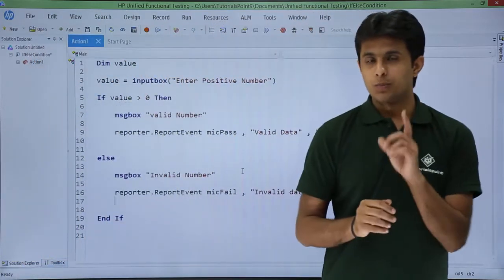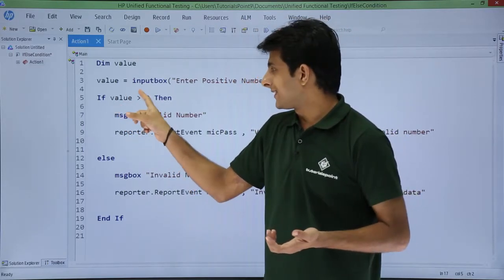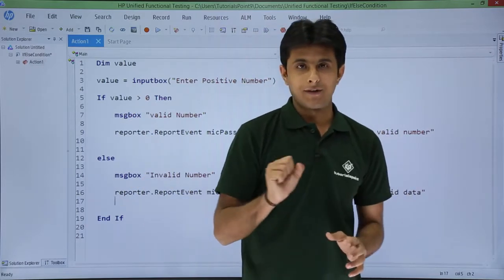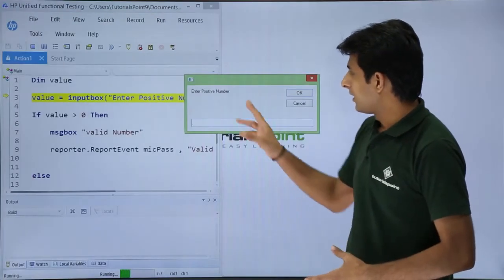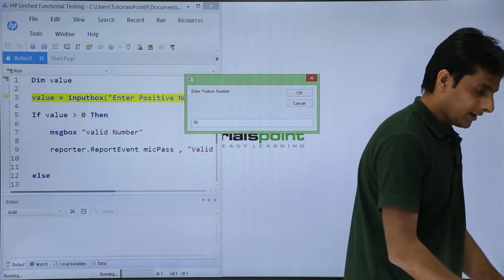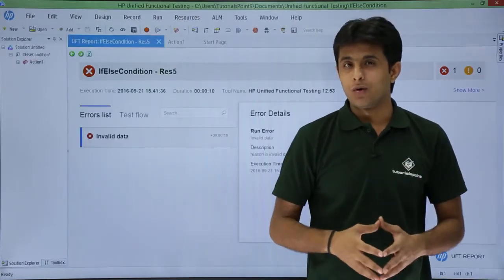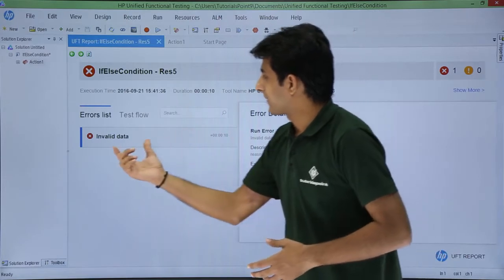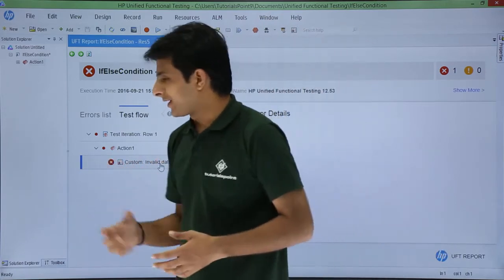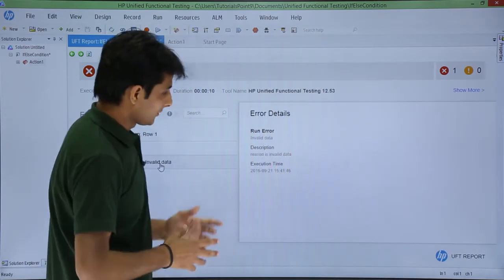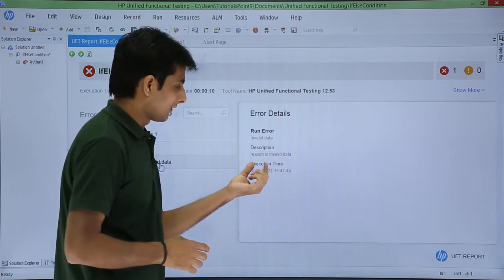Now when I execute, you'll see both results — one for pass and one for fail. I'll enter a value less than zero so it goes to the fail branch. I click Run, enter minus 90, and press Enter. It says that's an invalid number, so it went to the second branch. I click OK. In the result window you can see the custom result — invalid data is shown in the test flow.